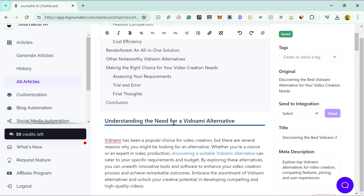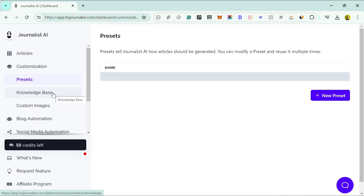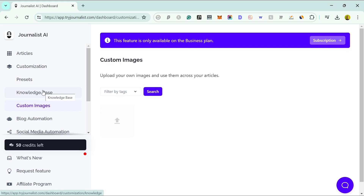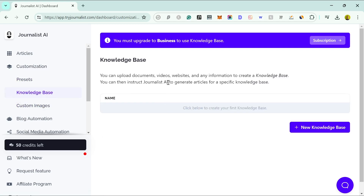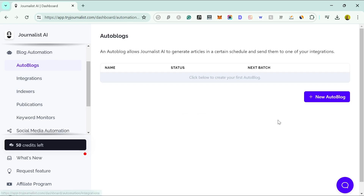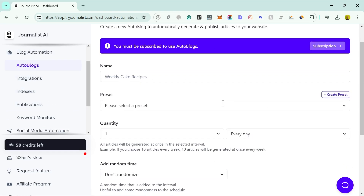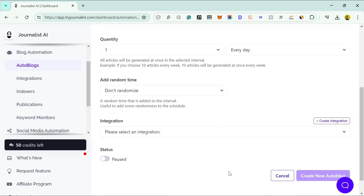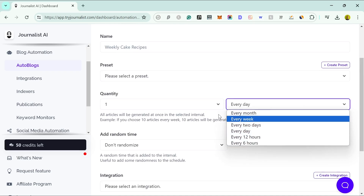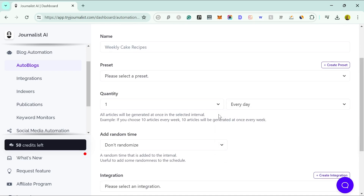Looking at other features: there's custom images where you can use your own images across articles, and the knowledge base we talked about where you can add your own information and SOPs to help train the model further. What really makes it stand out for me is the auto-blogging feature, which allows you to automatically publish to your website. You set it up once and then you can publish one post every day or every 12 hours.